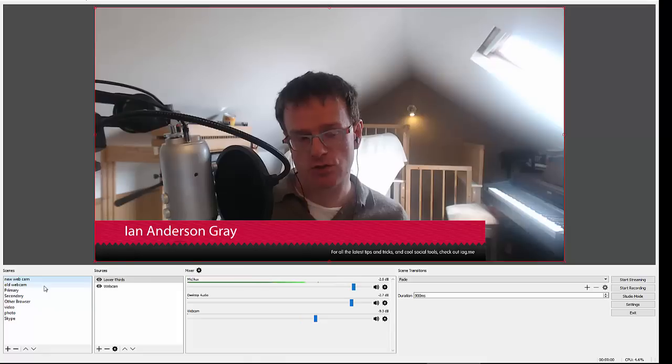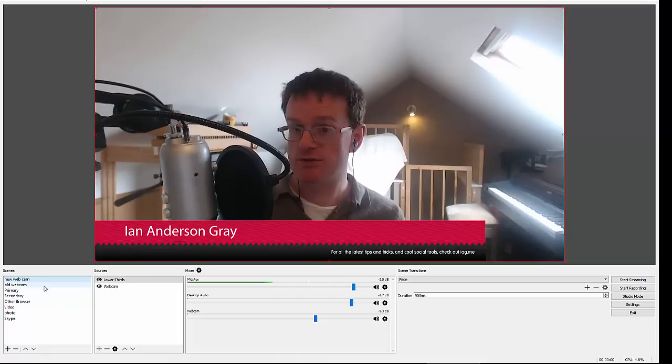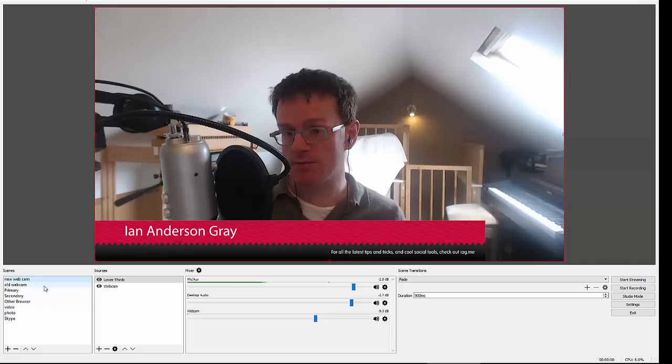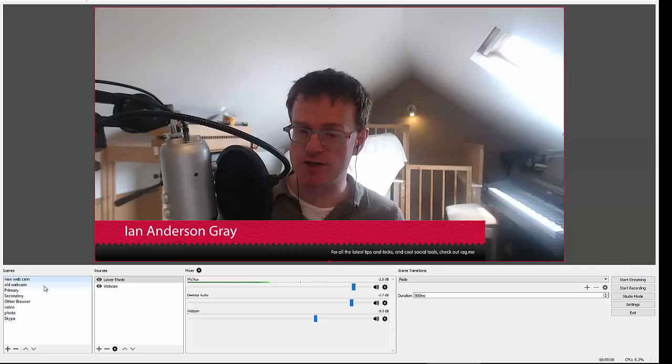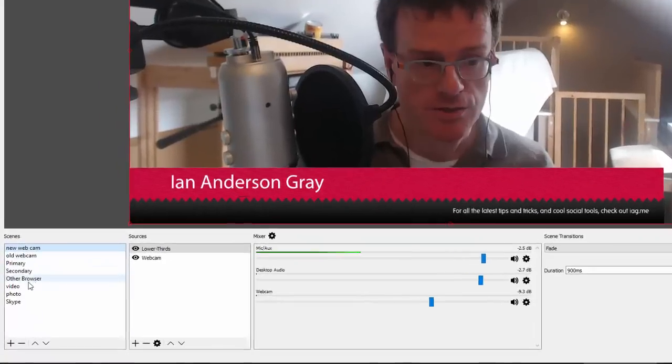And the great thing about that is that you may want to transition between the different scenes. So you may want to have a webcam with some graphics on one scene and then you want to transition to another webcam on another scene.